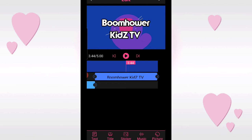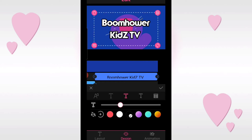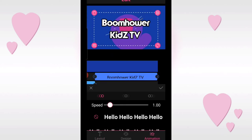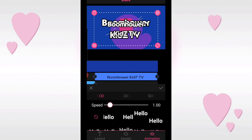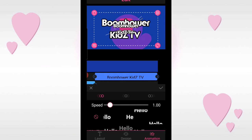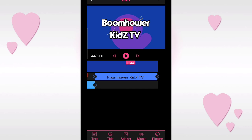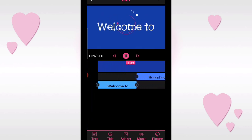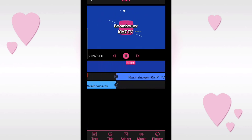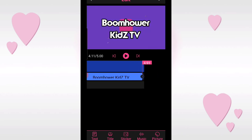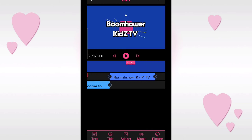You can also add animation to your text. Just click on animation, and choose the animation style you want. Tap it and see how it looks. Now we can also add a subscribe element.